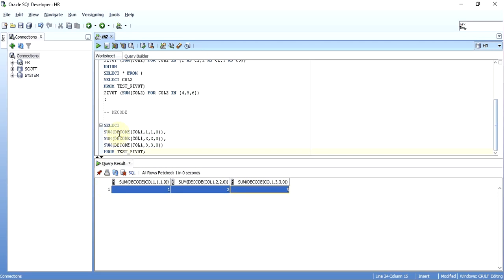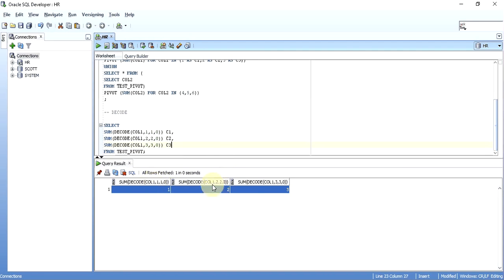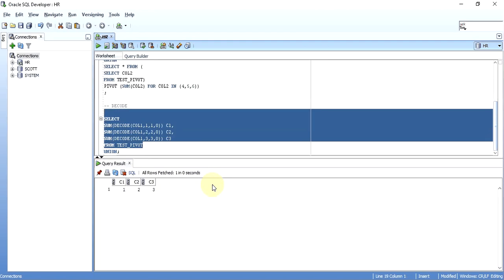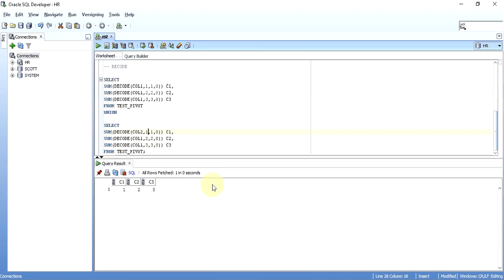I targeted each element one by one: if I get 1 then take SUM of it, else give zero; similarly for 2 and 3. I'll give aliases c1, c2, and c3 to make the long column names easier to read. Now for the second column, I'll take a UNION just like I did with PIVOT, and instead of column one use column two. The elements will be: if column two matches 4 return 4 else 0, if matches 5 return 5 else 0, if matches 6 return 6 else 0.